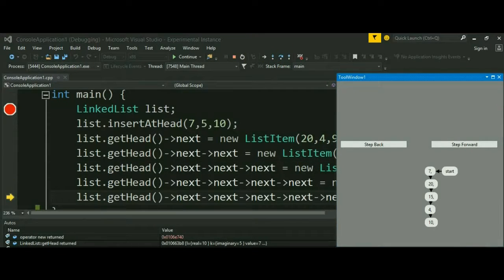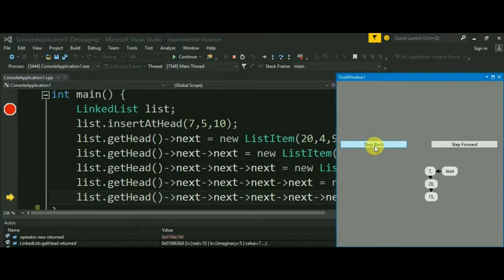Another functionality given to the user is that he can step back to a previous state in the graph. And moreover, he can also step forward to a newer state.